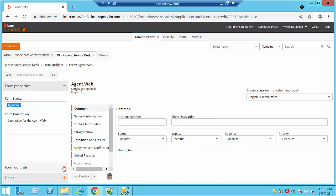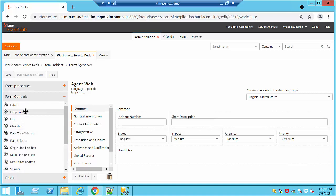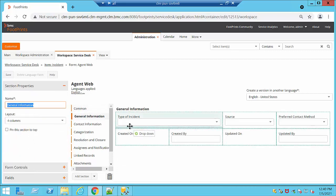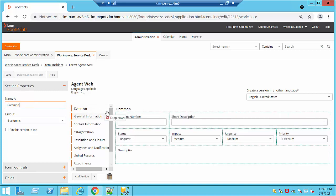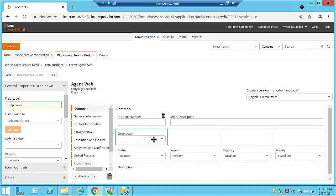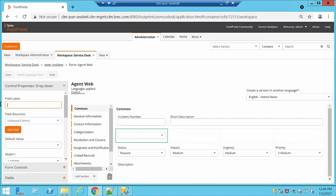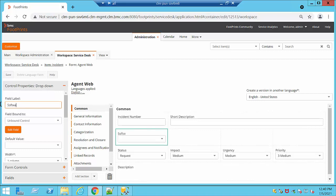One of the things we can go ahead and do from here is create a new field in case we need it. We have several options. For example, at this moment I'm going to create a dropdown. We can place it at any part of the form — top or bottom. I'm going to put it just below Incident Number. This is a brand new field and we need to go ahead and configure the settings. At this moment I'm going to create a new field called 'Software'.